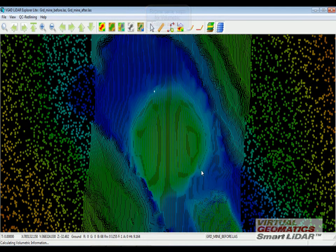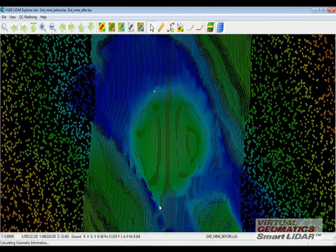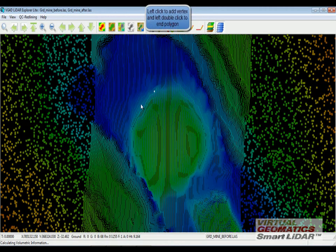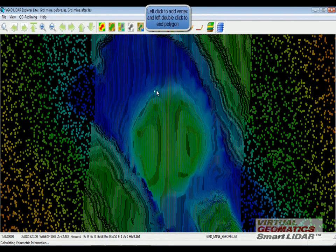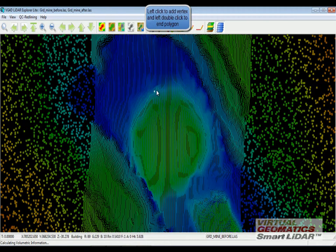Left click to add vertices and double click to end it.